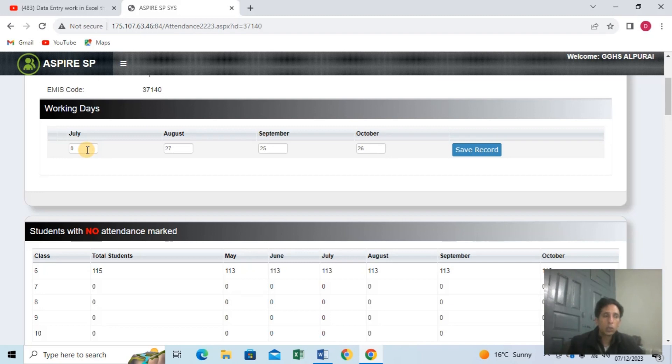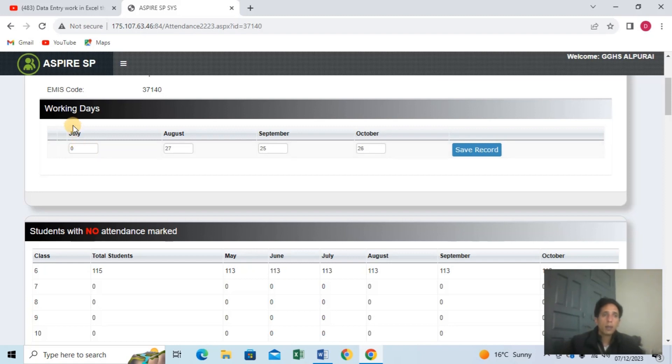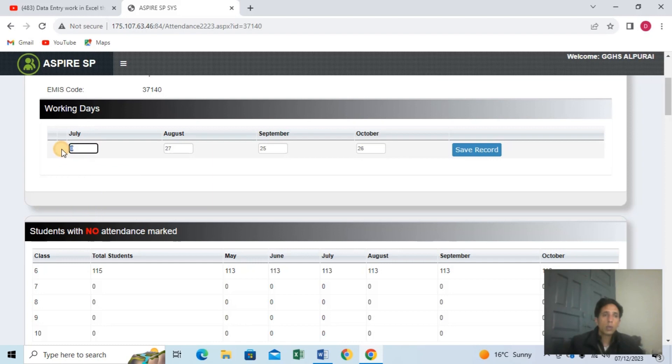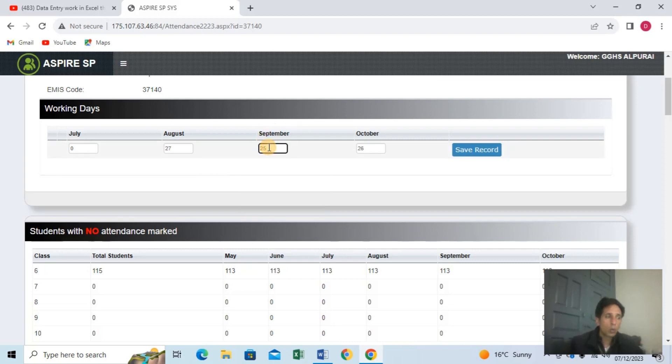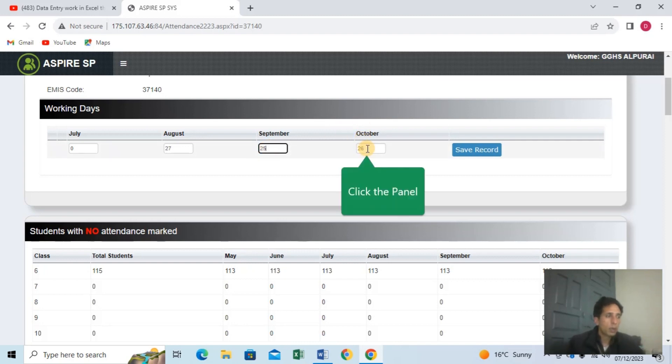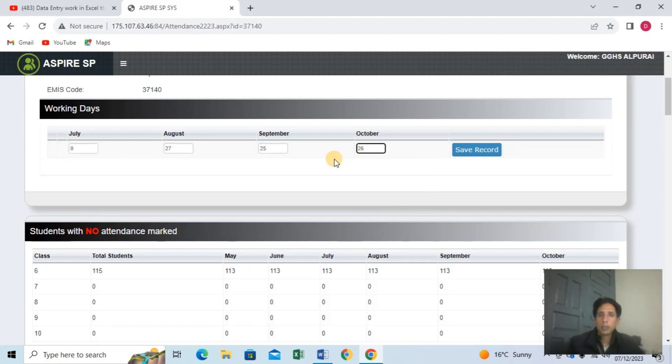If you have 30 days, you will enter those working days. In July there were certain working days, in August it was zero, then there were working days in August. In September there were 25 days, and you can enter your working days for each month.